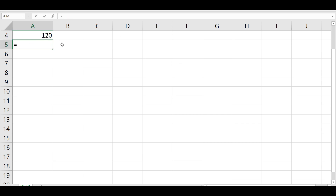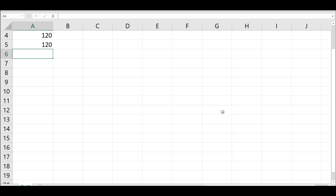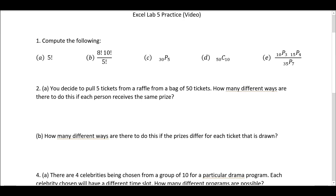And lo and behold, that gives you 120. Remember that 5 factorial is 5 times 4 times 3 times 2 times 1. So if you went ahead and did that, you get the same result. Pretty straightforward. So now we have 5 factorial is equal to 120.